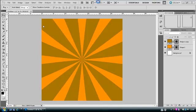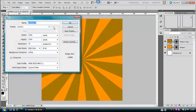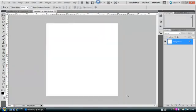First of all, I want to hit Ctrl+N to make a new document. Just make it 1000 by 1000. There we go.